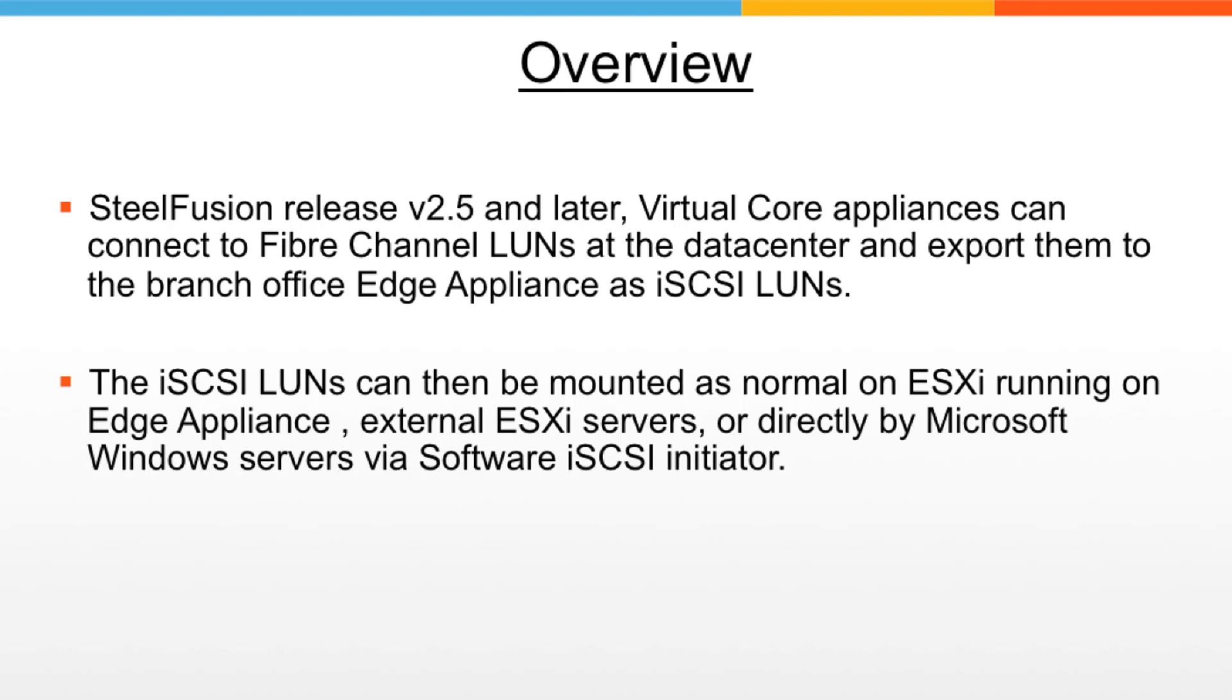These iSCSI LUNs can be mounted as normal on ESXi running on the edge appliance itself or to the external ESXi server, or directly by Microsoft Windows server via software iSCSI initiators.